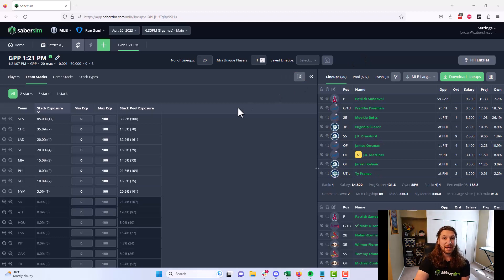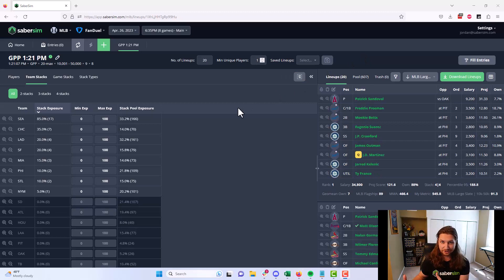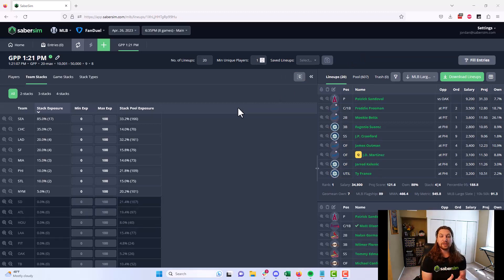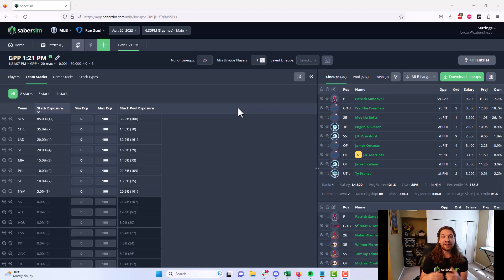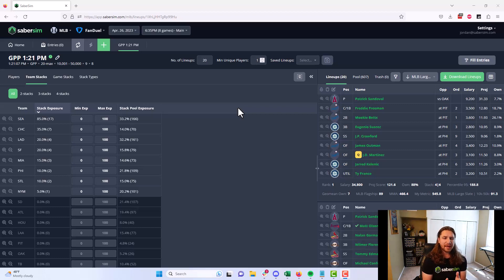But even better than this process being made faster or more efficient here is the ability to get immediate feedback about what your actions and how you're handling your lineups affects the rest of your lineup portfolio. Let's go ahead and do that again here.